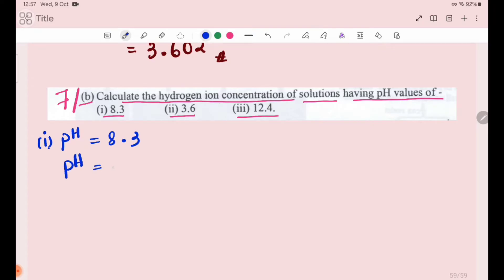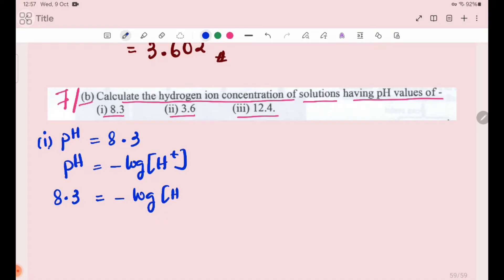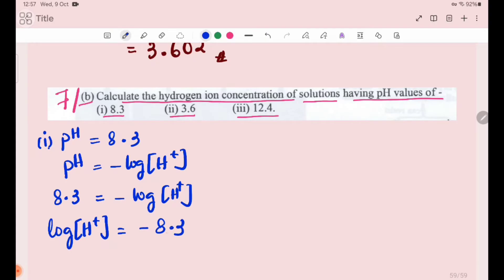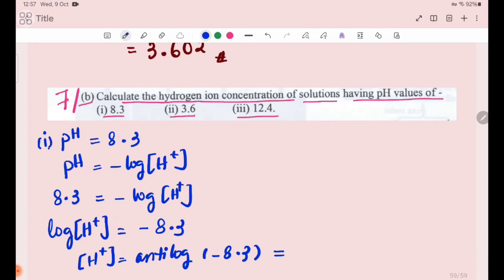pH is equal to minus log of H⁺ ion concentration. Since pH is 8.3, we have log of H⁺ ion concentration equal to minus 8.3. Taking antilog, hydrogen ion concentration equals antilog of minus 8.3, which is 5.012 × 10⁻⁹.